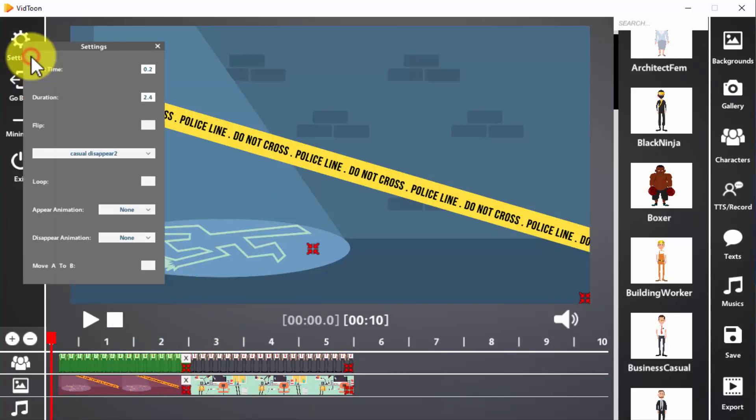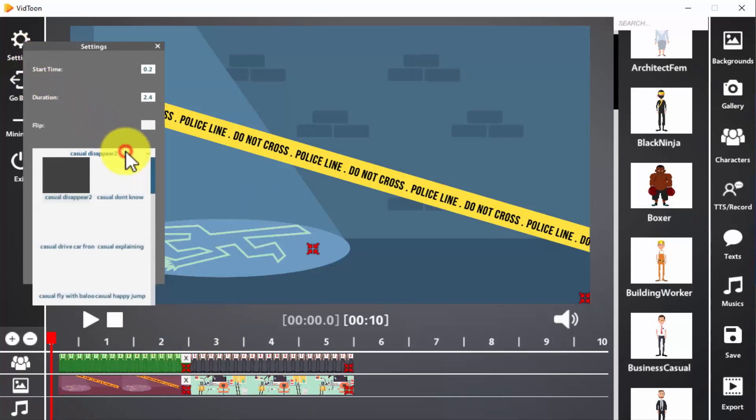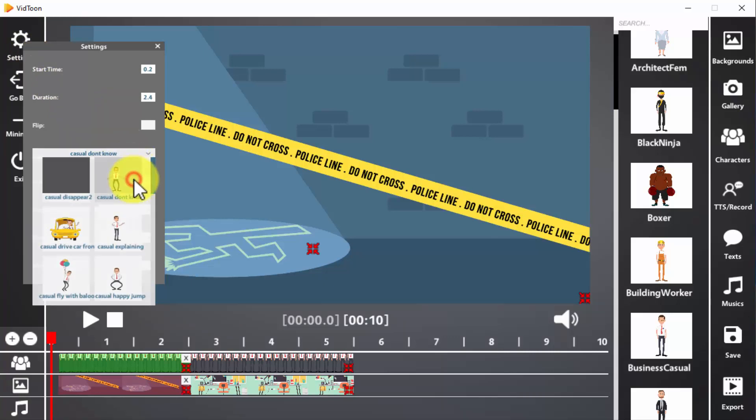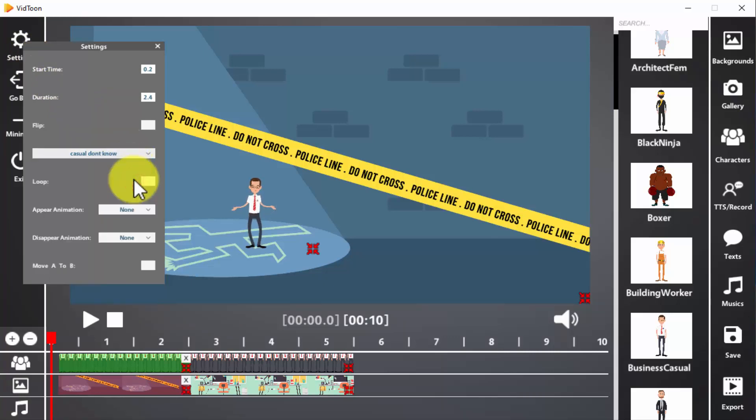For this, click on the settings icon. Now click on the animations menu button and select the animation that you want the character to act out during the first scene. If you want the character to repeat the animation while the scene lasts, check the loop option.